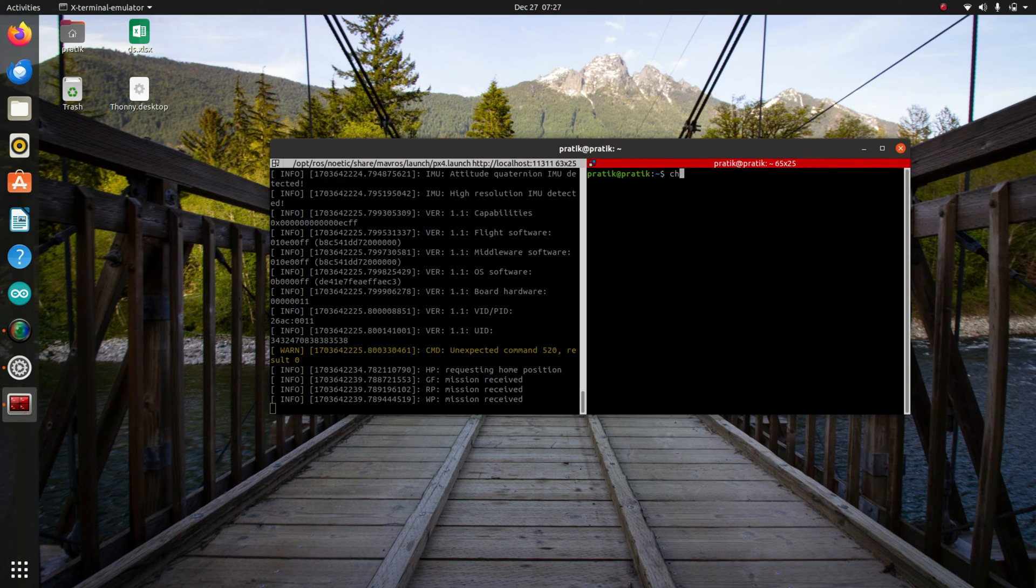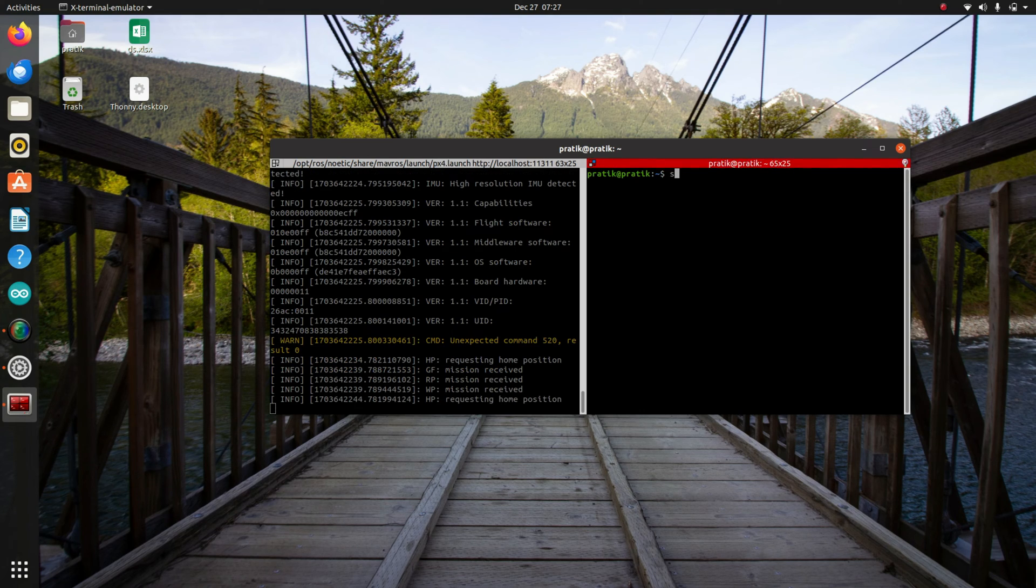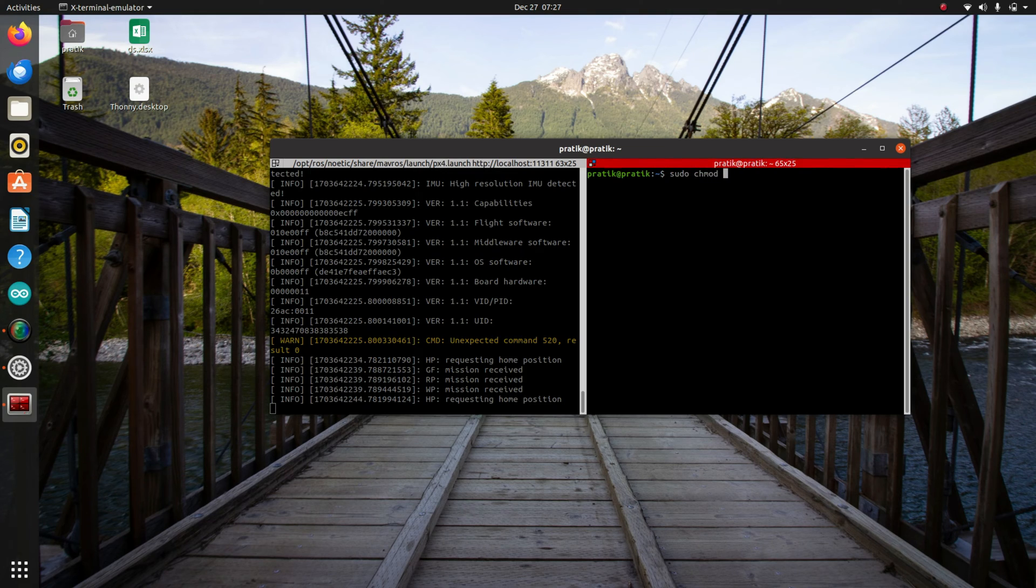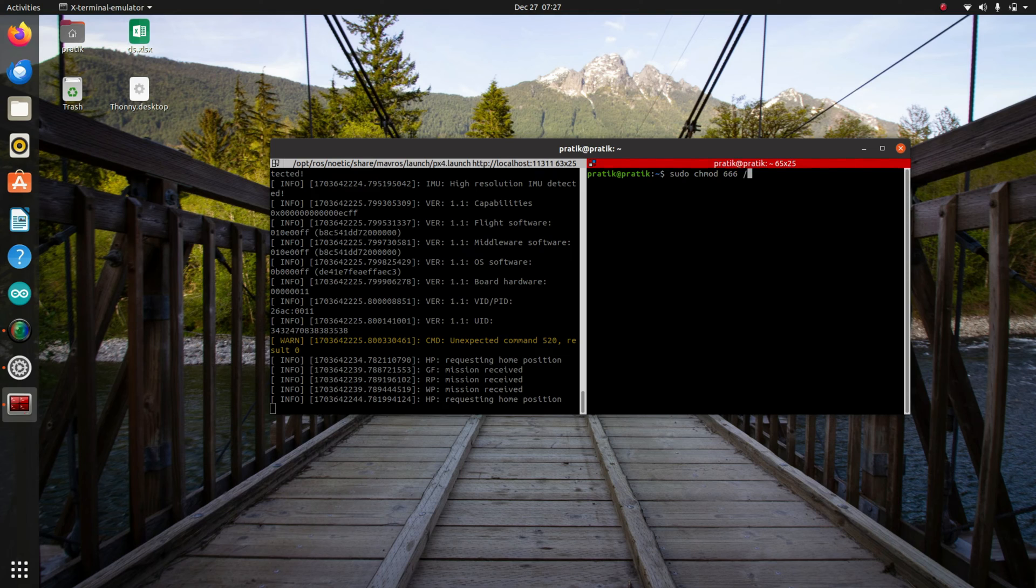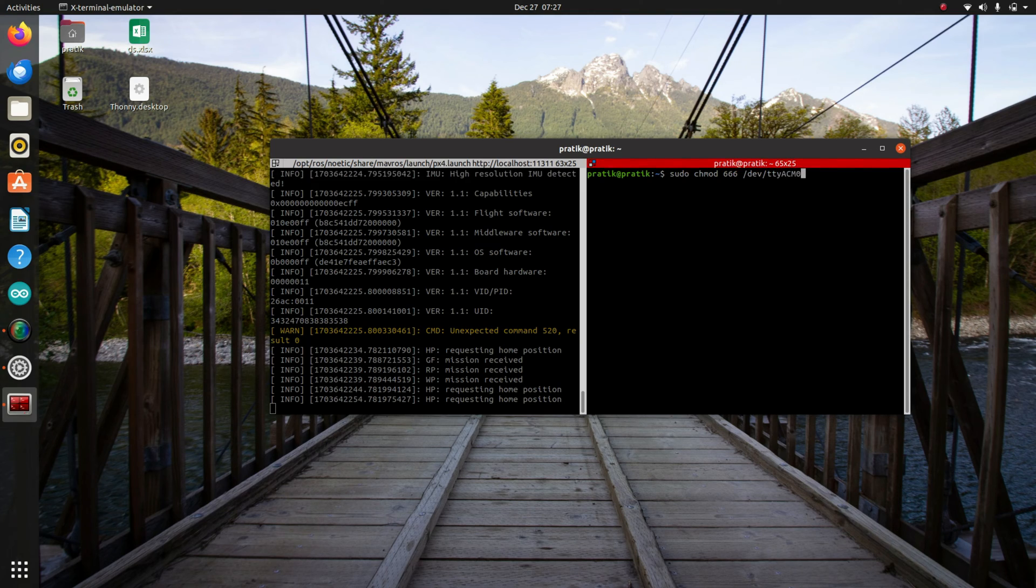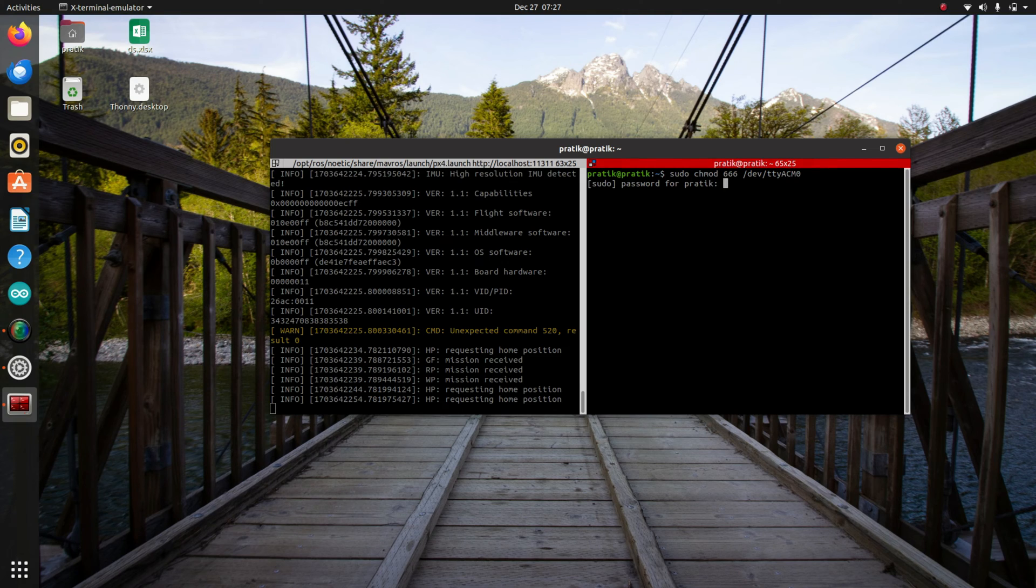We have to type a command: sudo chmod 666 /dev/ttyACM0. And I'll press enter.